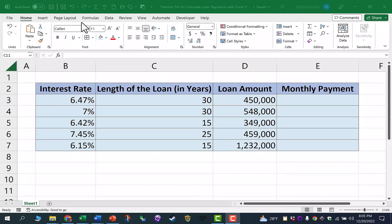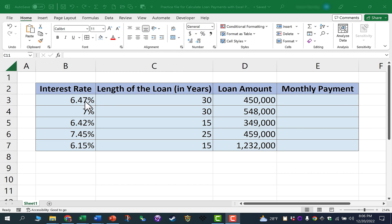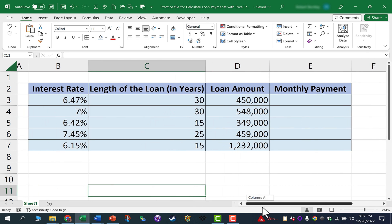In this Excel video, I will show you how to use the PMT function, or payment function, in Microsoft Excel to calculate the monthly payment for a loan. Here we have a spreadsheet with a list of different interest rates, different lengths of loans, and total loan amounts. Let's say someone is planning to buy a house worth $548,000 — they're looking for a 30-year loan at a 7% interest rate. What would their monthly payment be? Excel can help us calculate this.